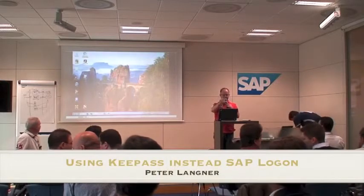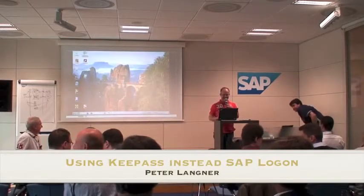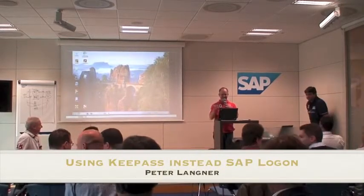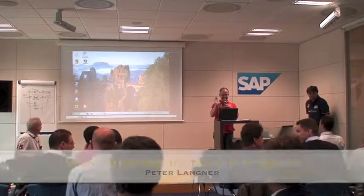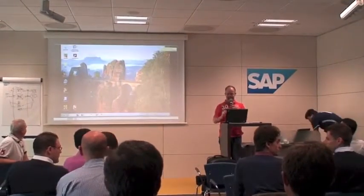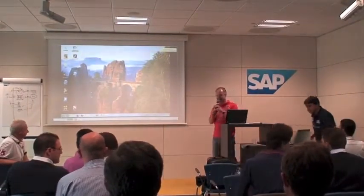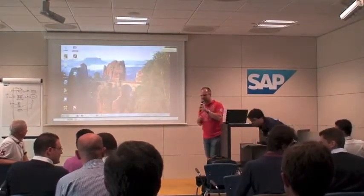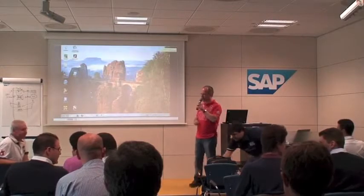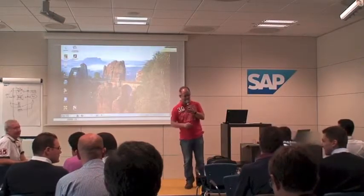Hello everybody out there in the web. I don't know if anybody's online but if you are welcome and welcome here also. My name is Peter Lankner. I come from Hamburg, Germany.